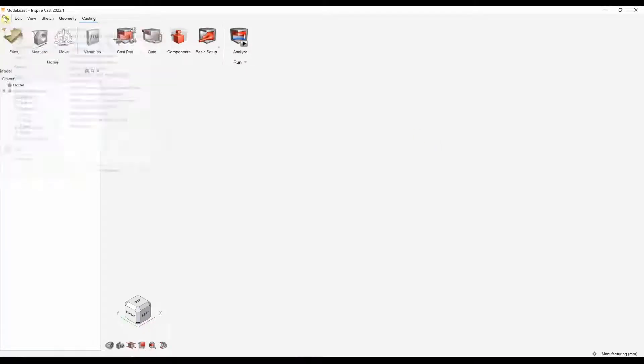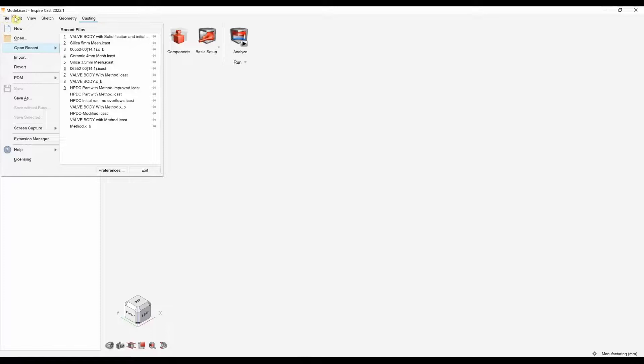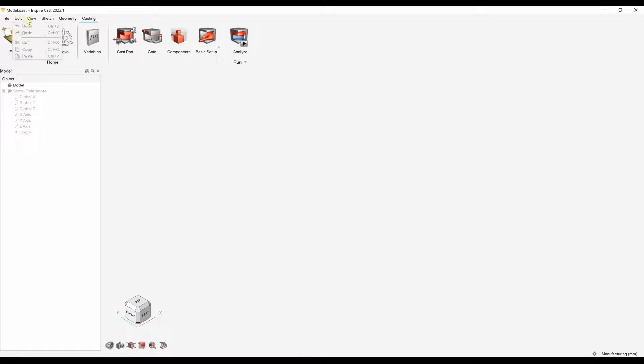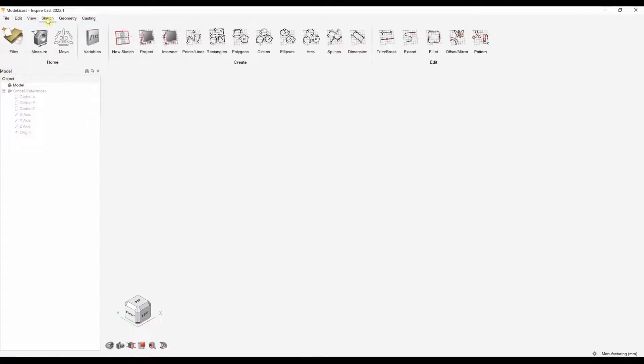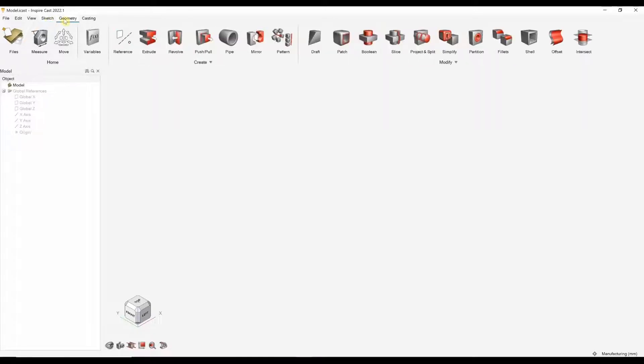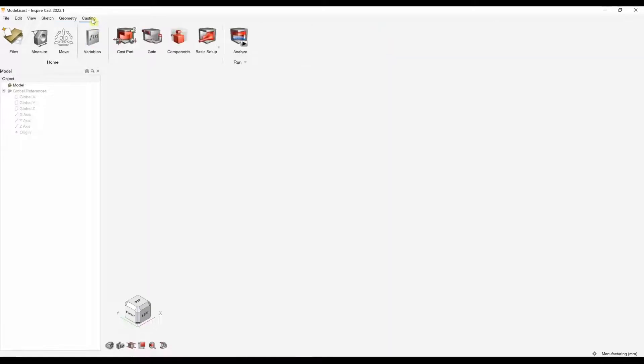You have your tabs along the top. File, pretty familiar. Edit, window, shortcuts, view, just how you like to view things. You've got your sketch tab that allows you to create basic sketches and geometry. And then you've got your geometry tab for doing 3D modifications on either the cast part or your method. The final tab is the casting tab.